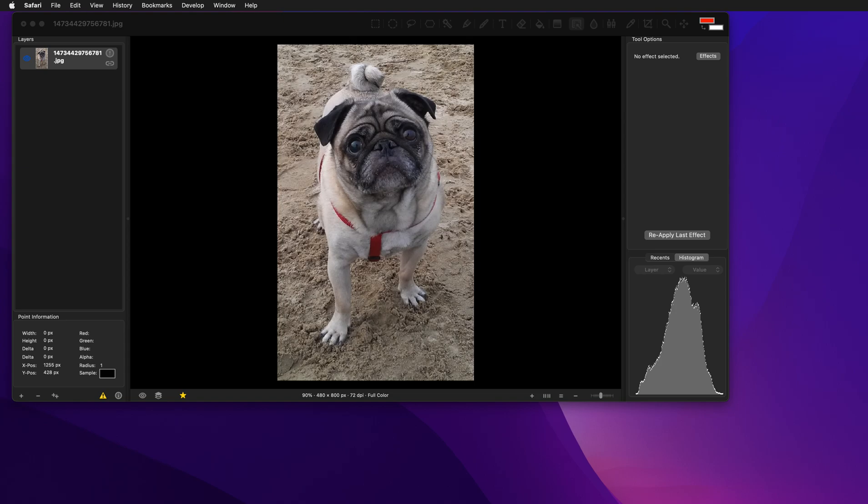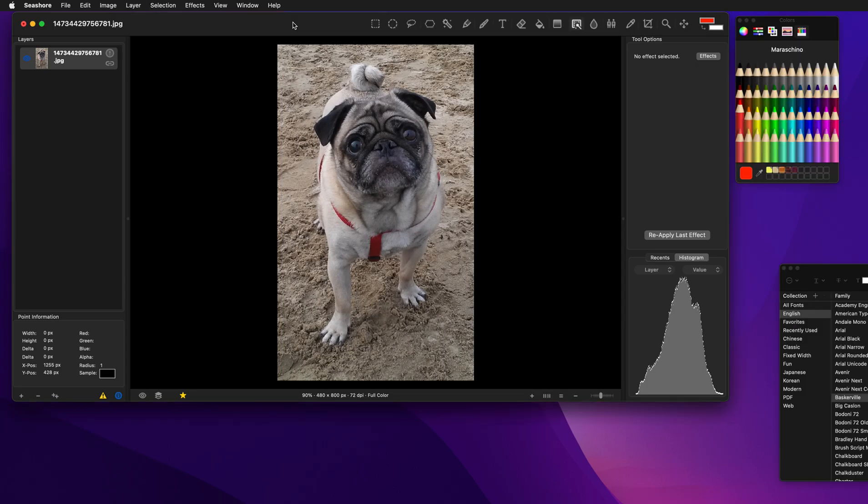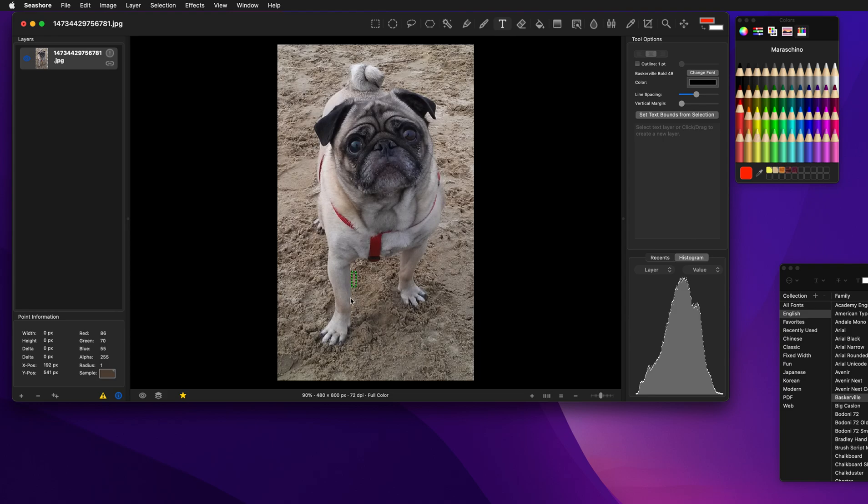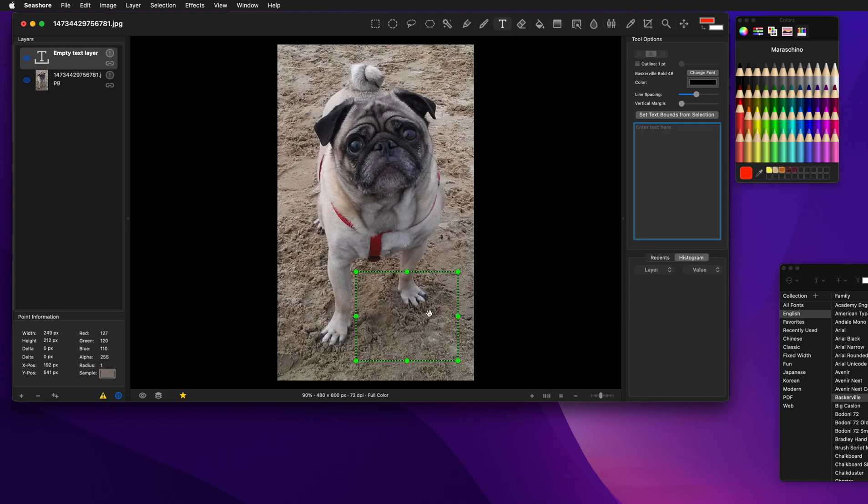I'm going to show you how to use the text tool in Seashore. It's actually pretty simple. You take text, now we're going to click on an area of the image and draw a box.